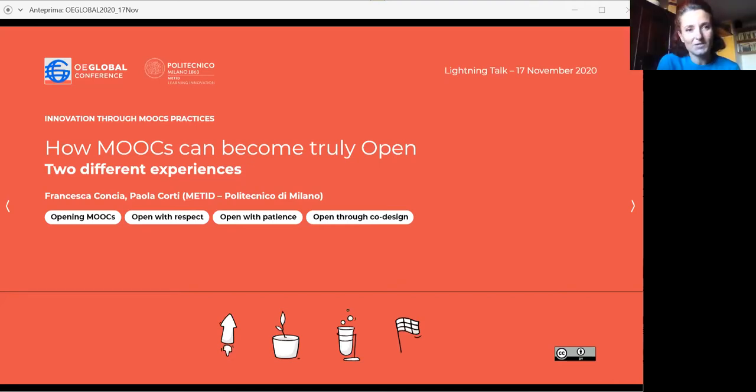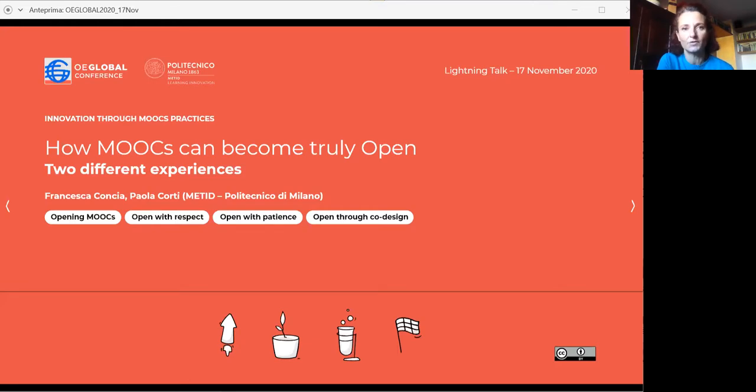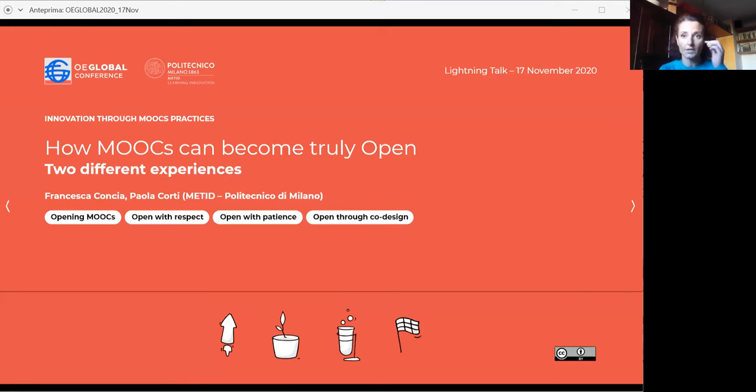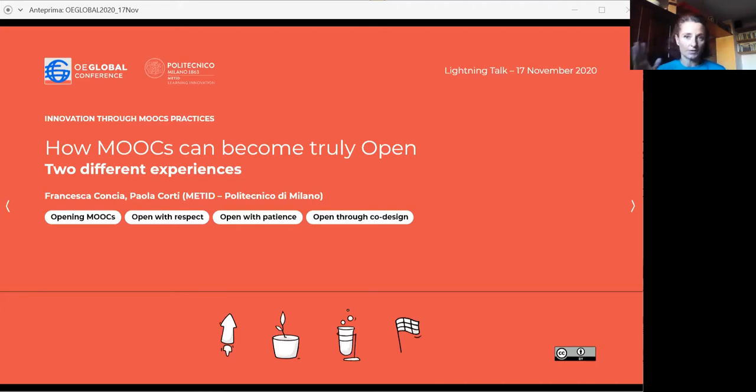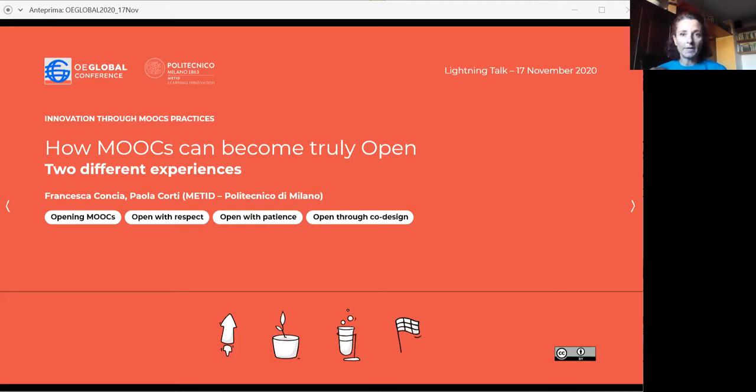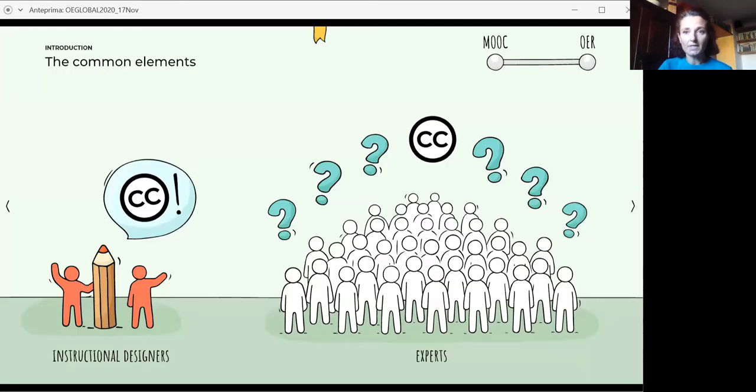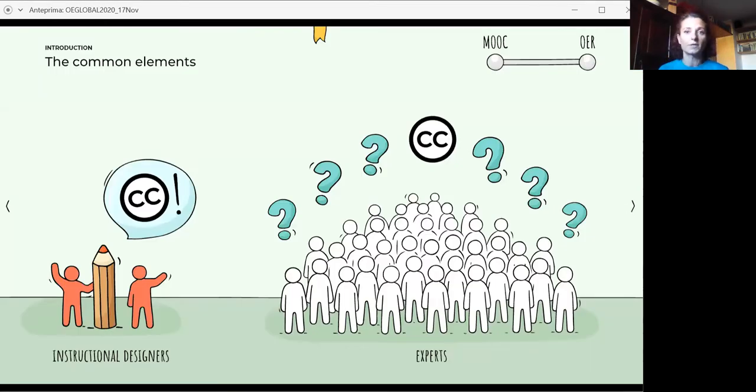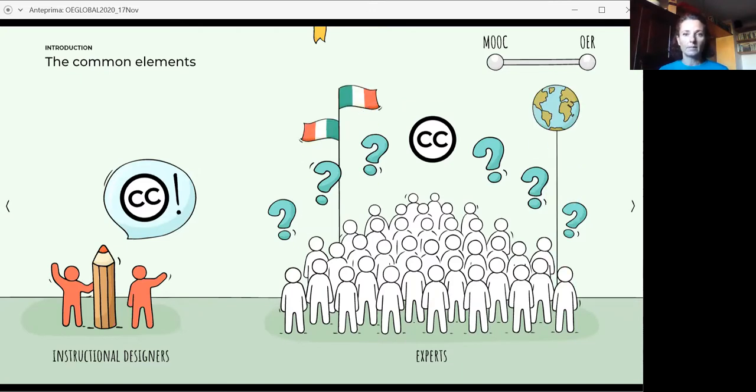The experience we are sharing today tells the story of the shift of two MOOCs from different CC licenses associated to single videos to being completely CC by in one case, and from all rights reserved to CC licensed in the other. So the common elements in both cases, instructional designers were committed to advocate around opening them. And both MOOCs involved a large team of content experts from different institutions.